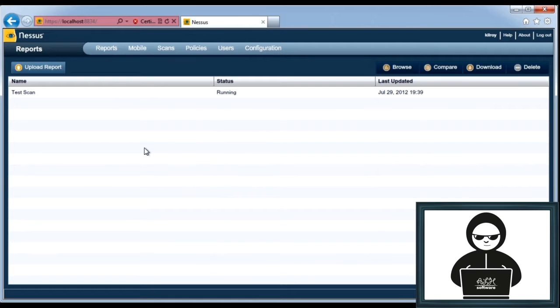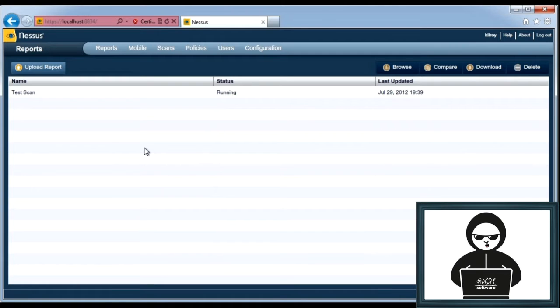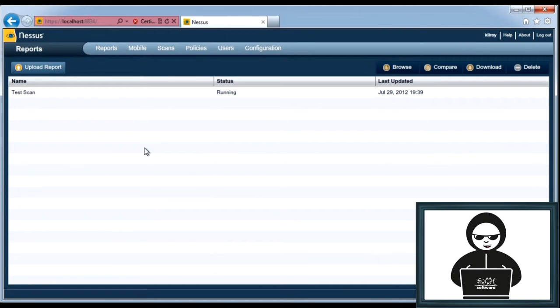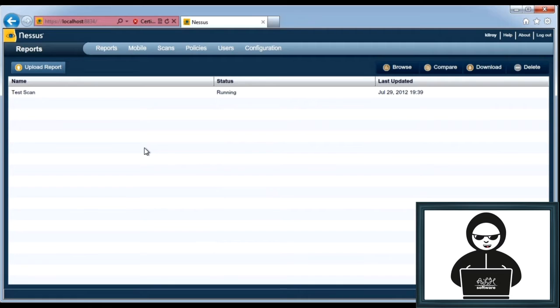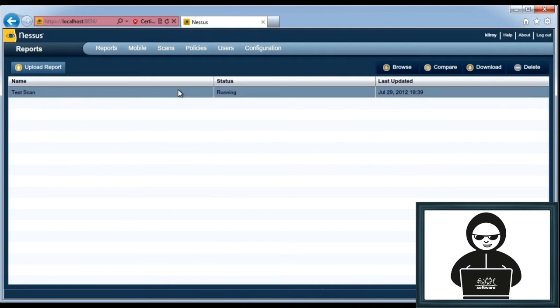You can see that I'm logged in here to the Nessus web interface, and through this web interface, you can do all of the management of Nessus and start your scans and configure your scan policies. You can see here I've got a test scan running against the system, and I'm doing that in order to cut off some time here so I can show you a report once the scan is completed.